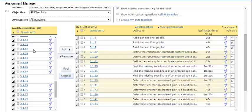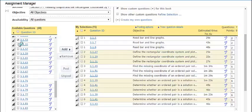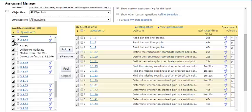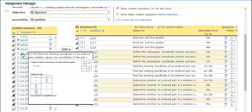One additional thing to note, when using pooling, you do want to choose questions with roughly the same level of rigor and difficulty from the same objective.